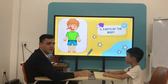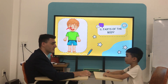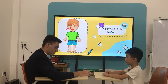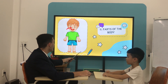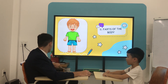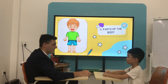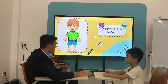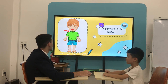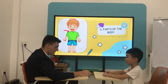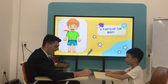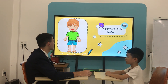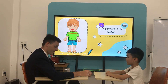What is it? Nose. It's a nose. How many noses do you have? I have 1 nose. What is it? Shoulder. It's a nose. How many shoulders do you have? I have 2 shoulders.